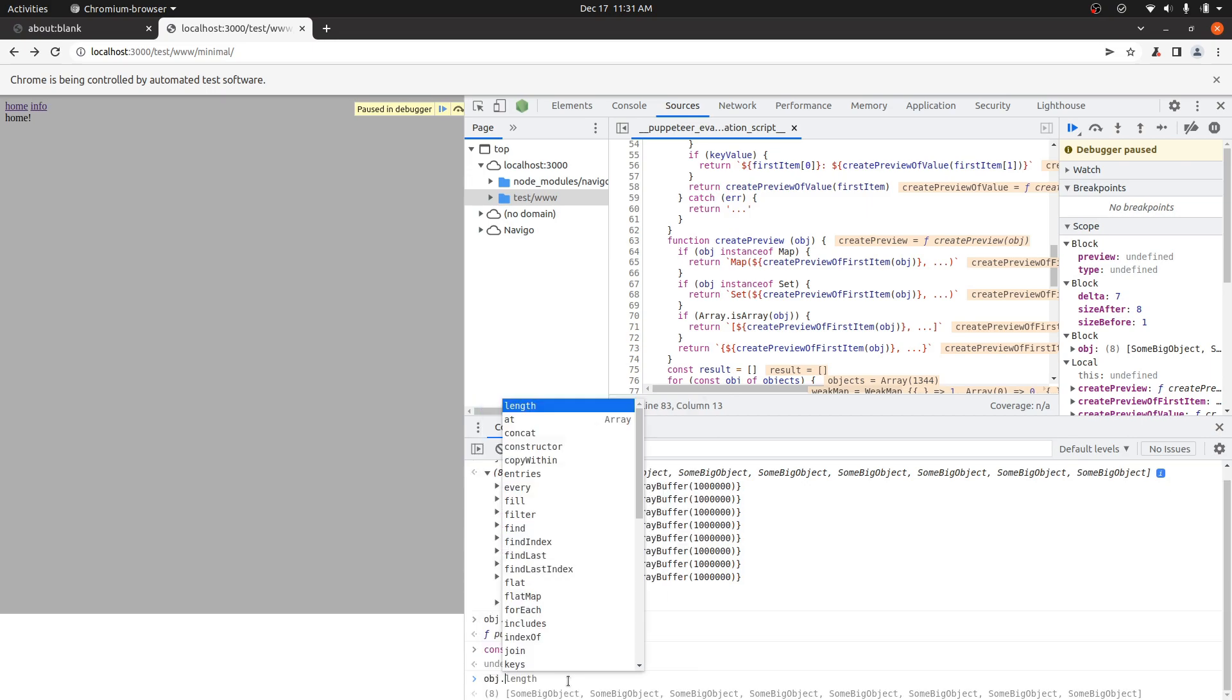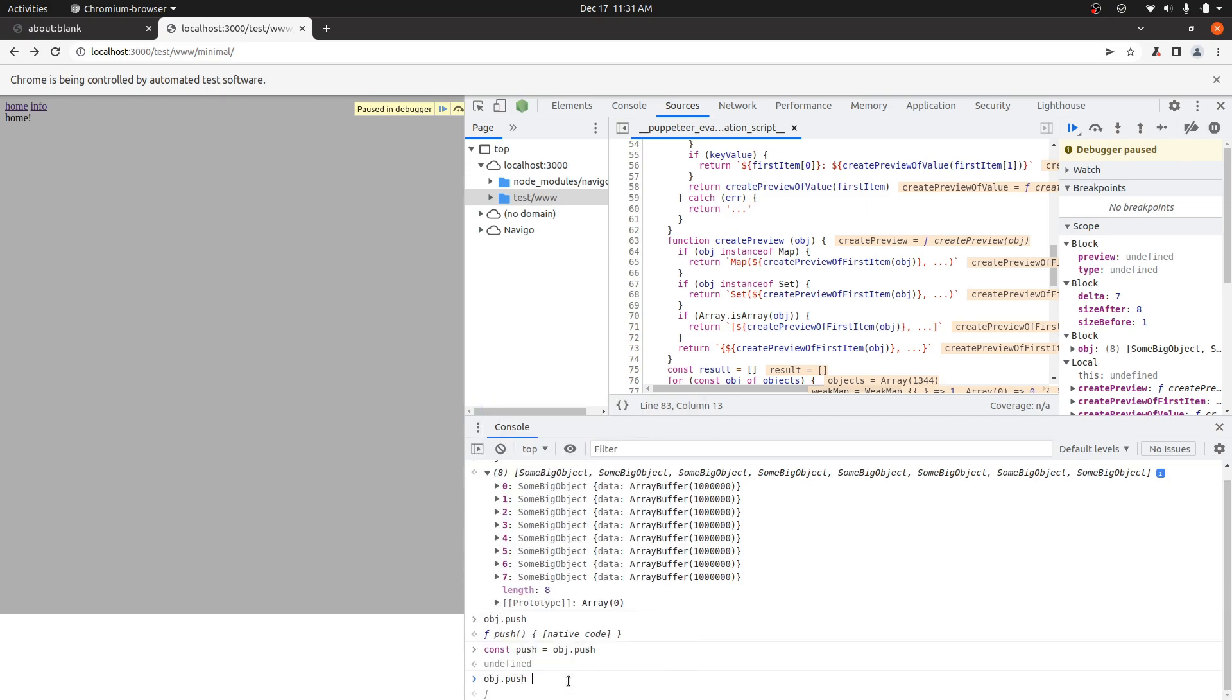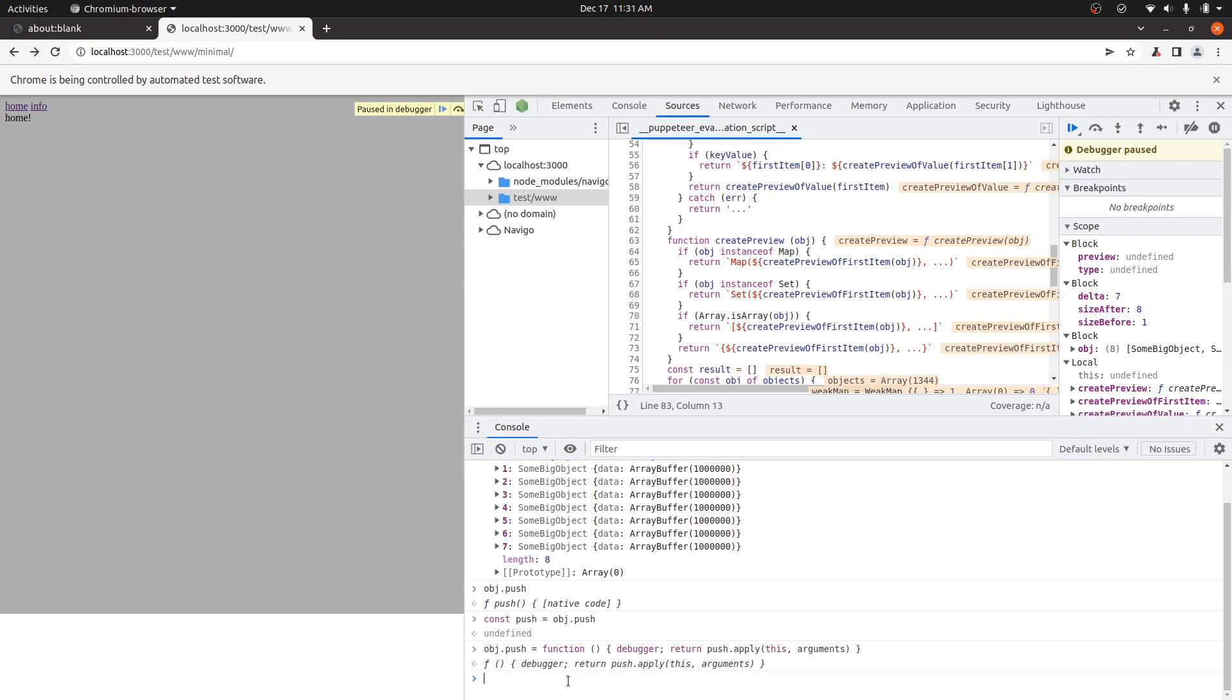And then we'll just define a new thing to set a breakpoint. And we'll just return the original value. So this is just setting a breakpoint in here anytime push is called.